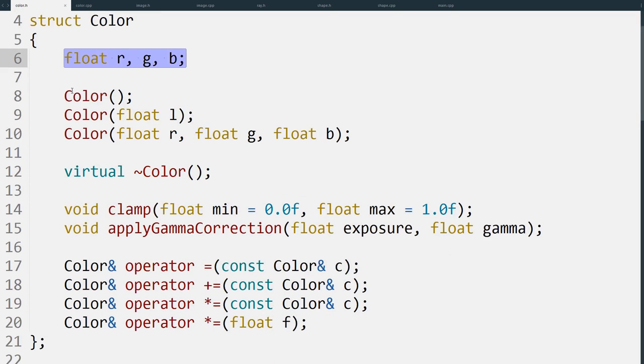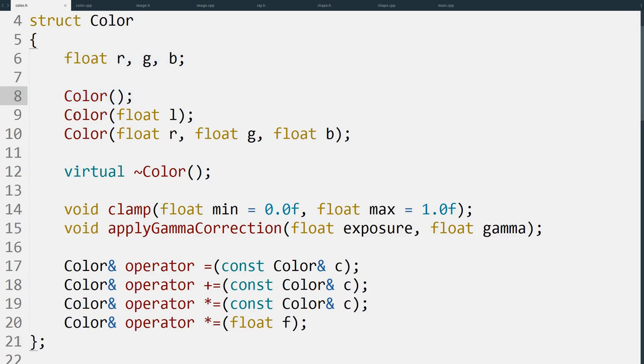We have three constructors for this. We have a default constructor which is just black. We have a color that takes a single float, and this gives us a gray color of the brightness we put in. So zero is black, one gives you white, and others give you anything in between.